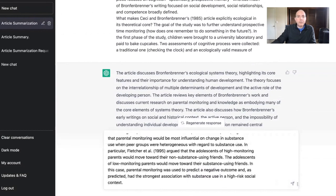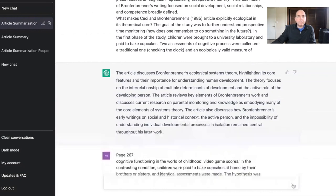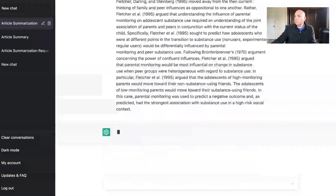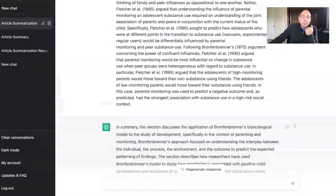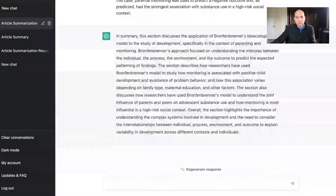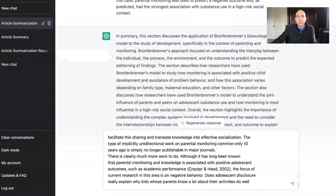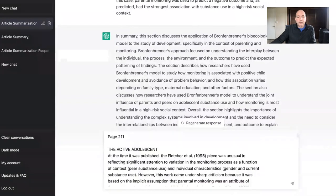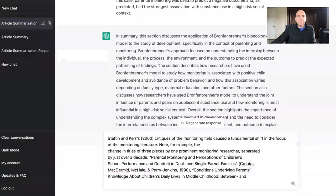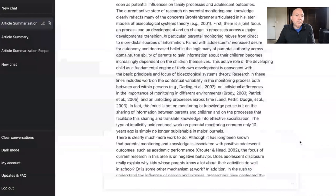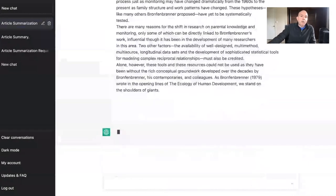Even though I told ChatGPT to wait, it's giving me summaries as I paste in each section. Here is the last section, which is pages 211 through 215. ChatGPT has been summarizing all along the way, even though I told it to wait. Let's see what it says here.